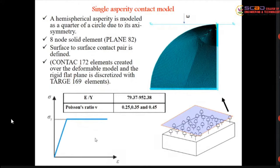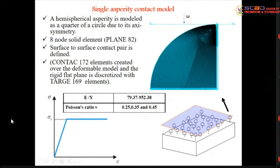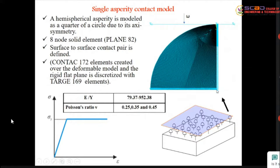If I know the behavior of a single asperity, I can extend it to the whole surface, since the surface has different heights following a normal distribution. The evolution of the single asperity contact model is very necessary — understanding how a single asperity deforms elastically, elasto-plastically, and plastically allows extension to the full surface. The model uses an axisymmetric quarter-circle that, when revolved about the vertical axis, gives the hemispherical asperity.